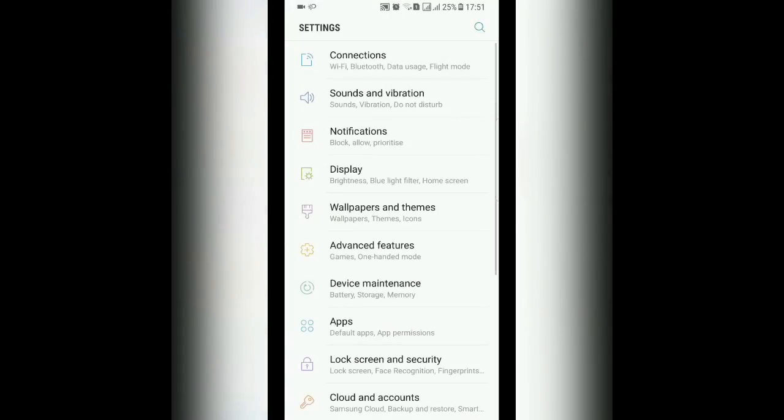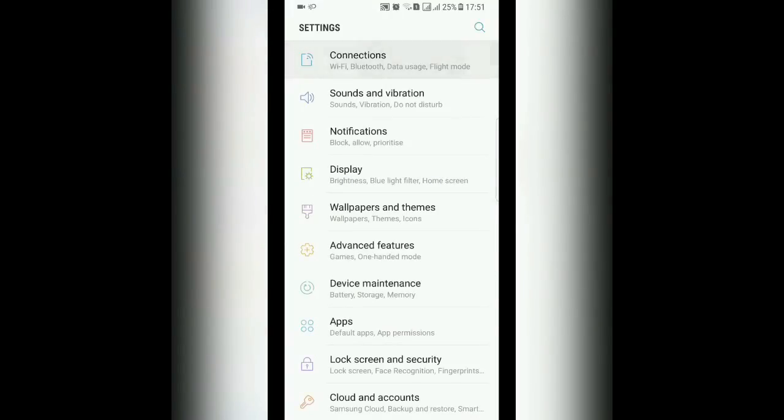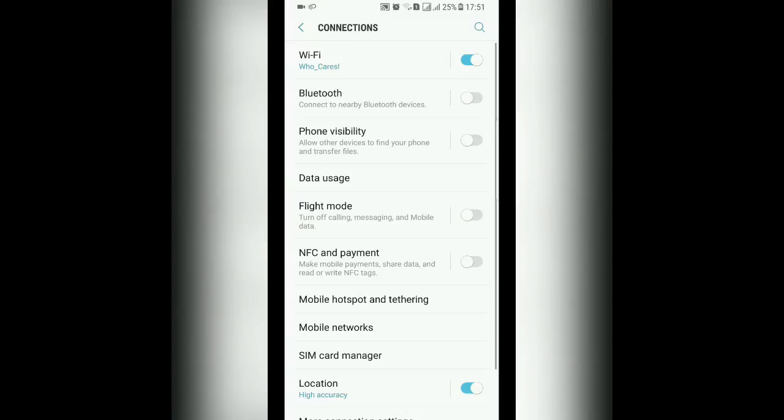Once you've clicked Settings, you look for Connections and select that. You then select Mobile Networks.